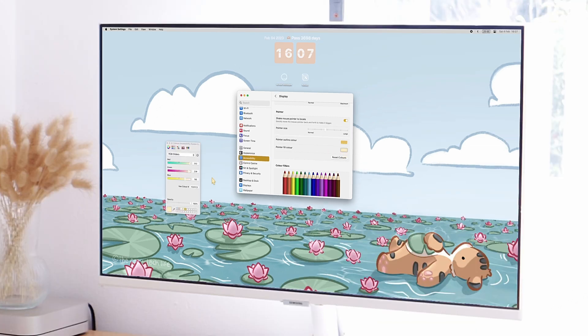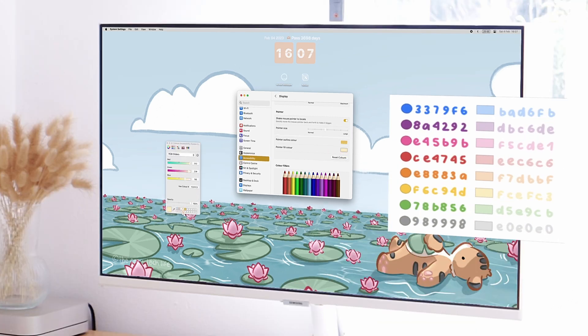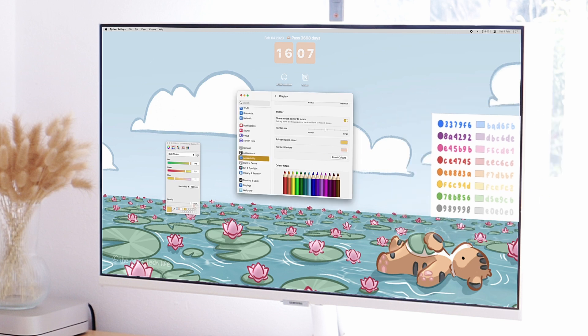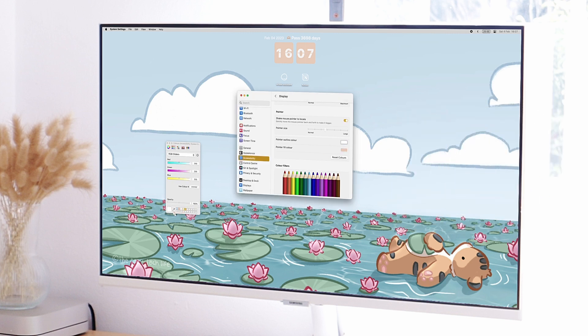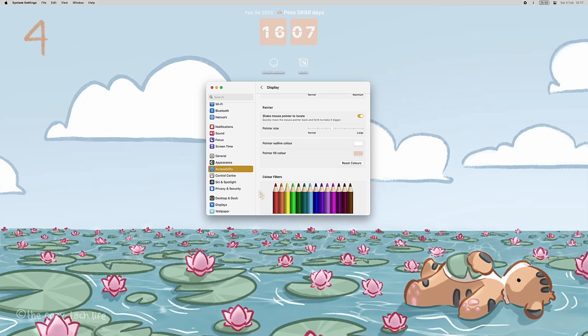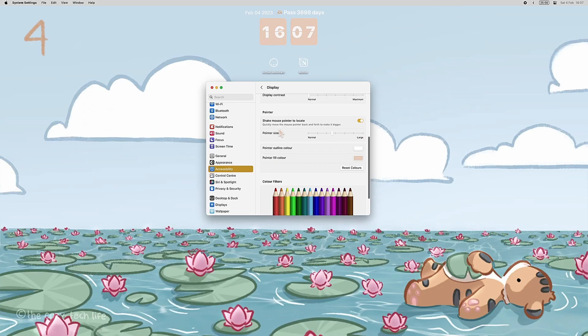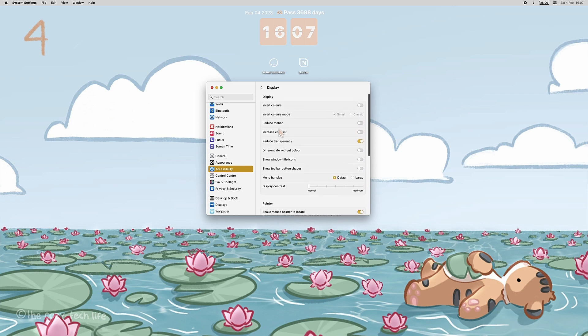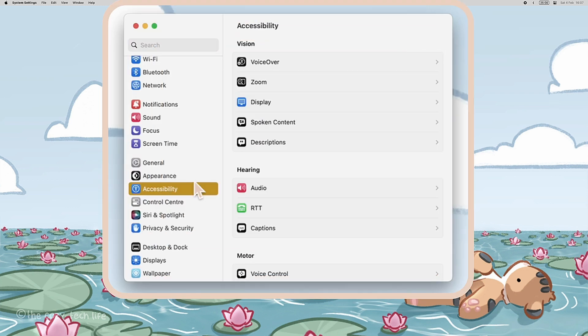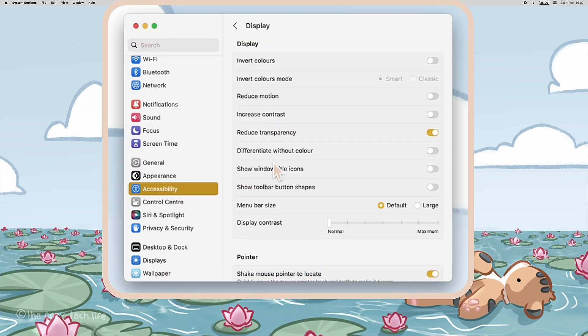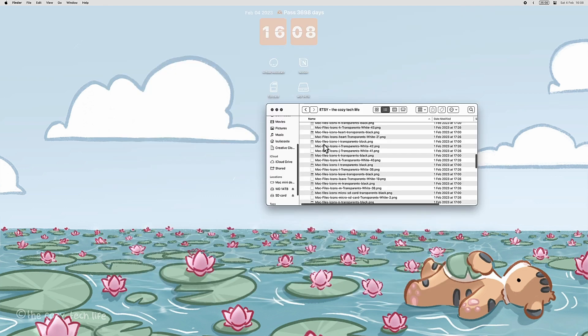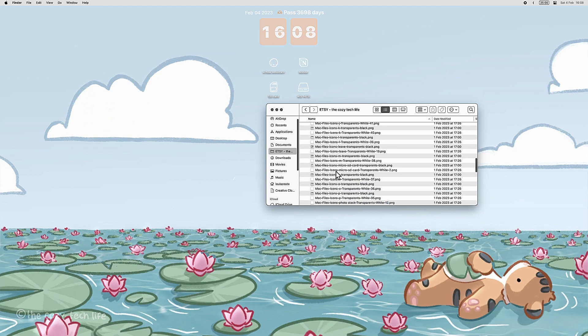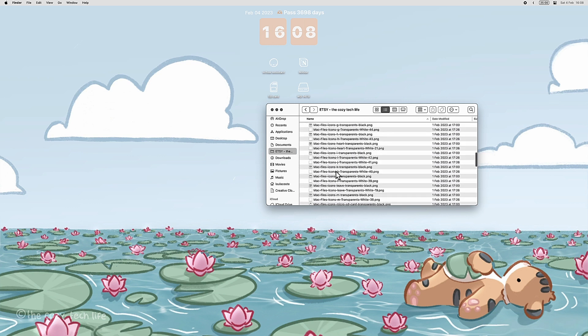You can find all the hex color codes for every accent and highlight color on my blog, and the link is in the description below. You can even create a cartoony old school appearance for your Mac by going to Accessibility, Display and selecting Increase Contrast. This style looks better with the blue or graphite accent and highlight colors and a basic black and white pointer.